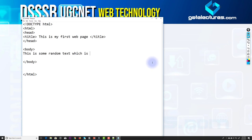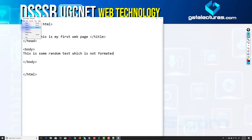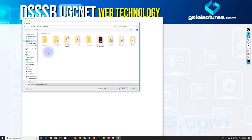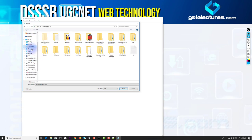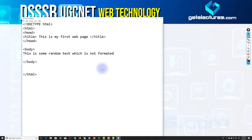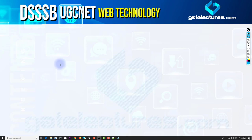In the body section, I'm writing some random text. Then I go to File and save the document. I'm saving it in my Documents folder and naming it 'index.html'.